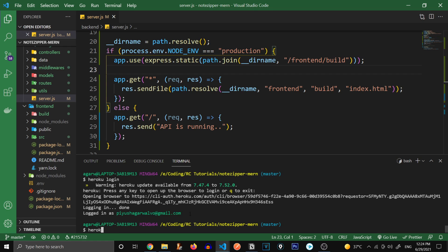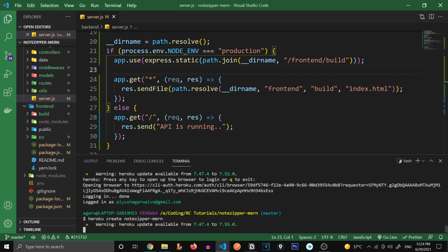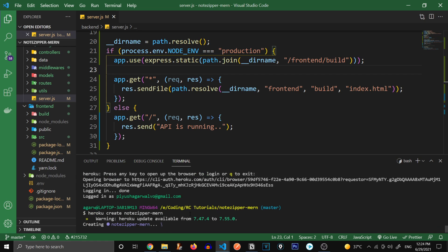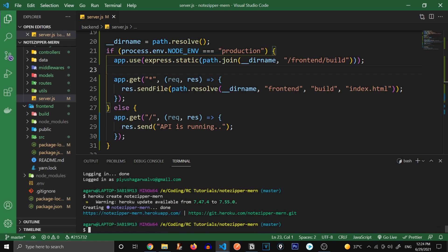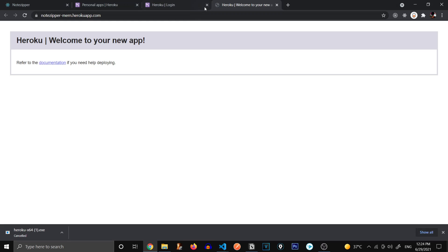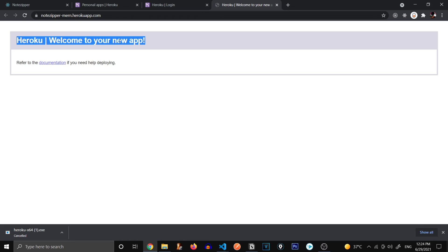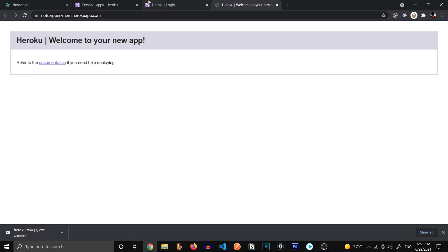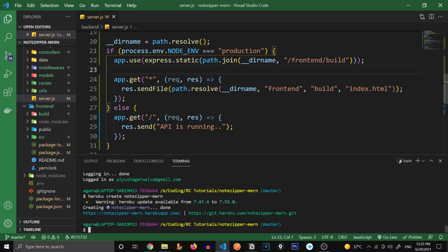So let's create our project now. Heroku create. And let's name our project, let's name it notezipper-mern, press enter. And there we go, it has created our app. And this is the URL that it has given to us. So let's go on this URL and see what do we get. So it says Heroku, welcome to your new app. You can see currently this app is not running because we need to do some additional things, we haven't pushed our app to Heroku's repository. So let's go on and do that.